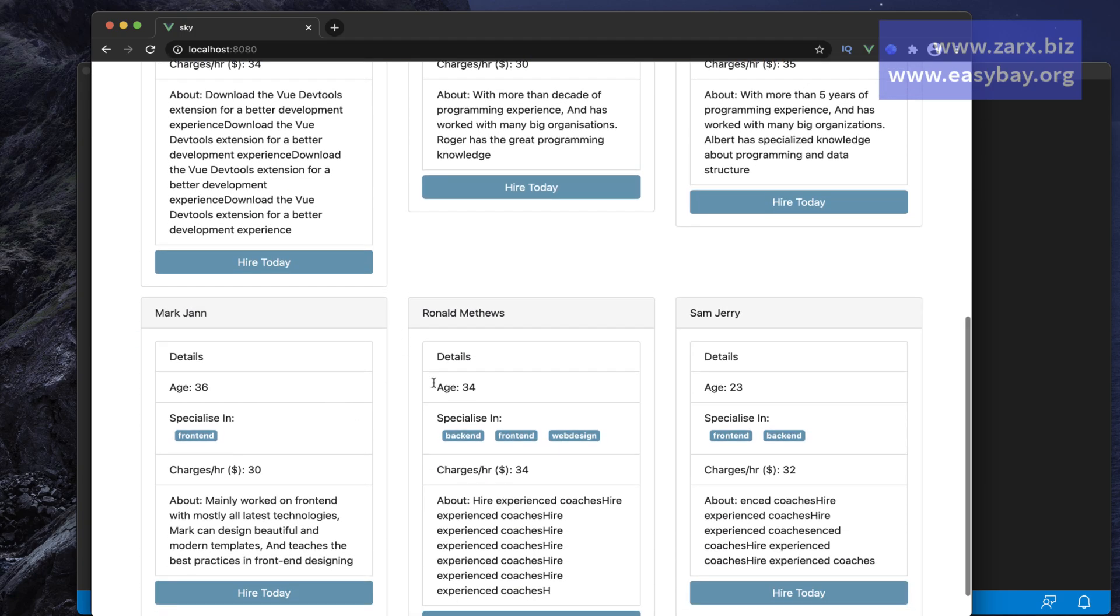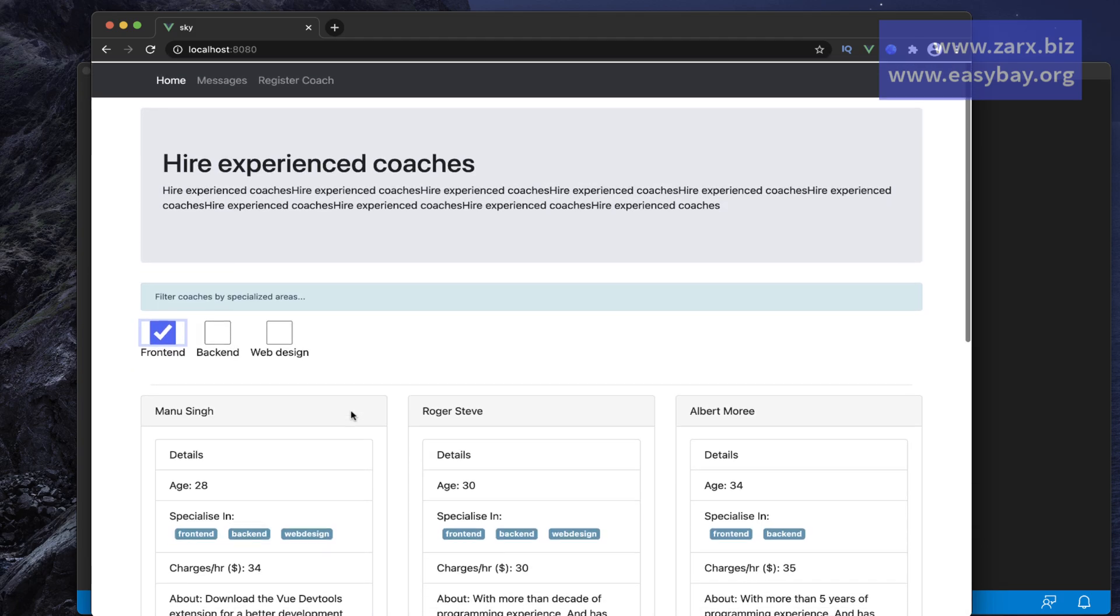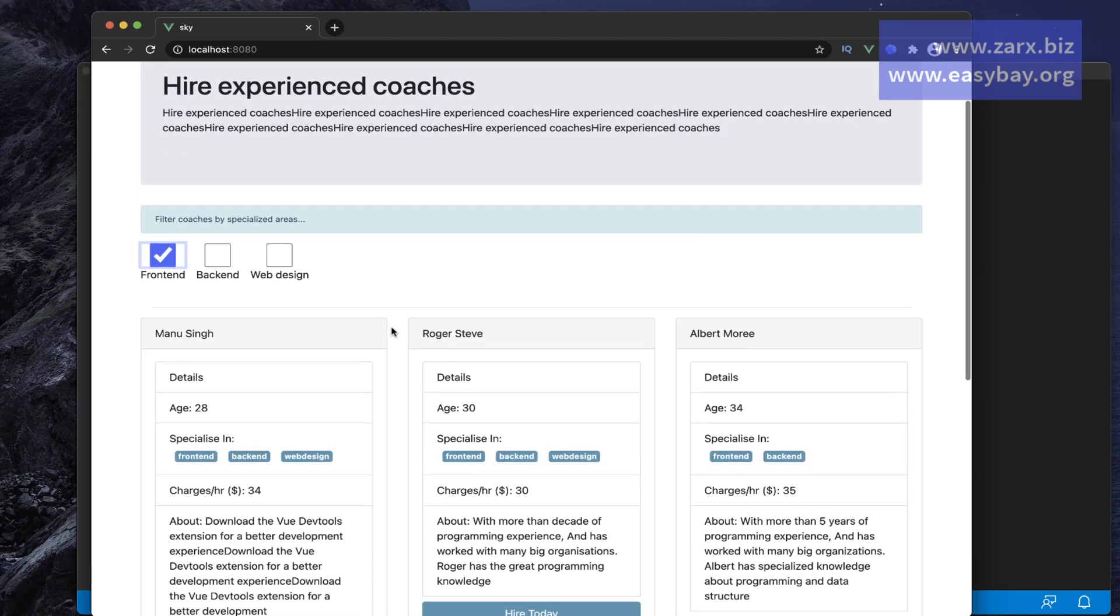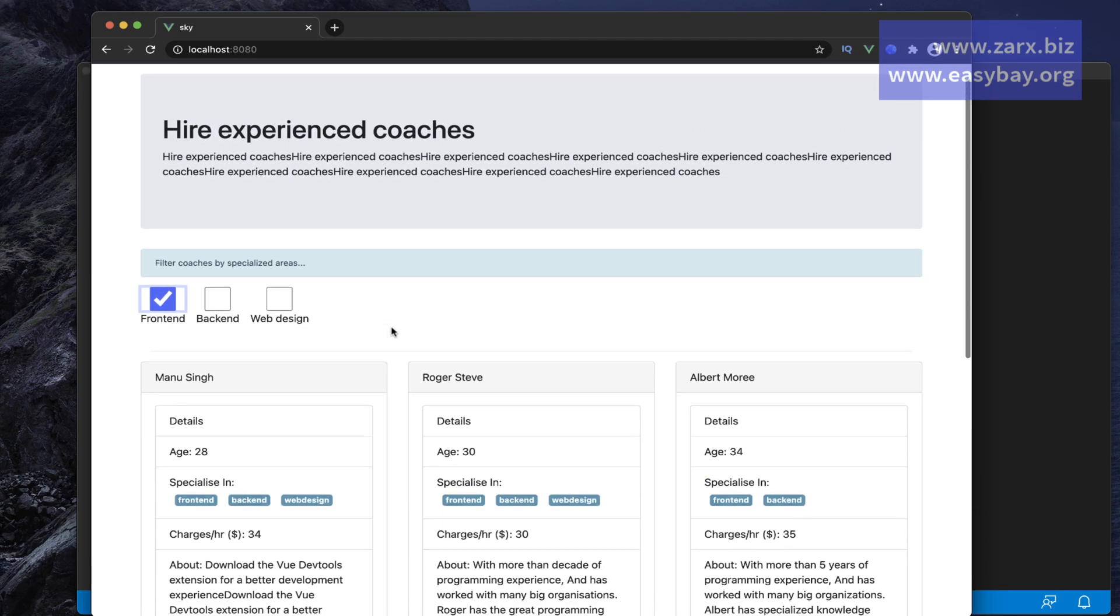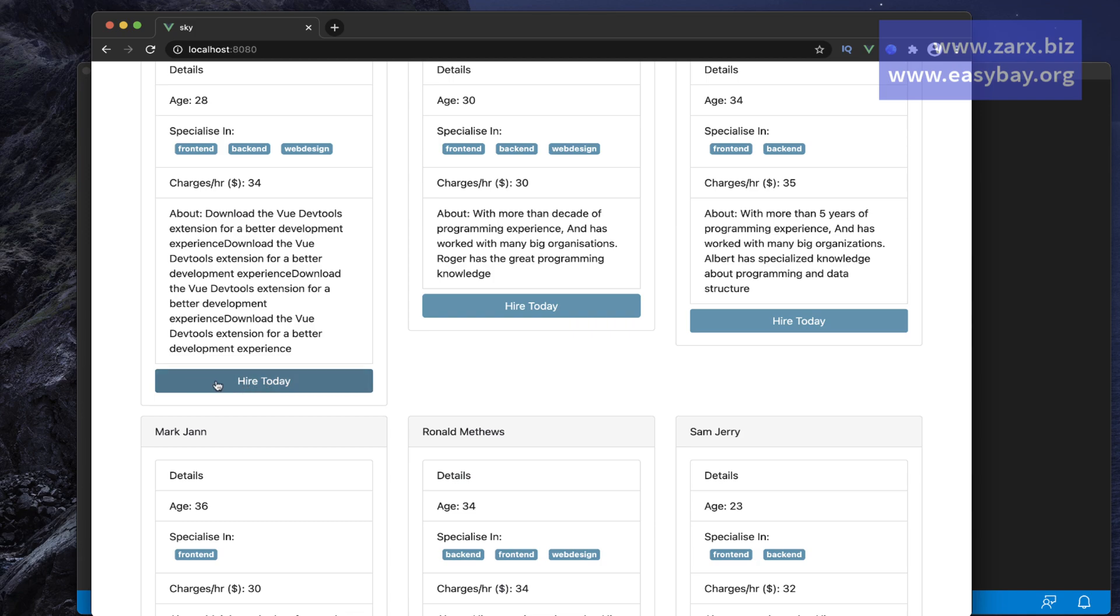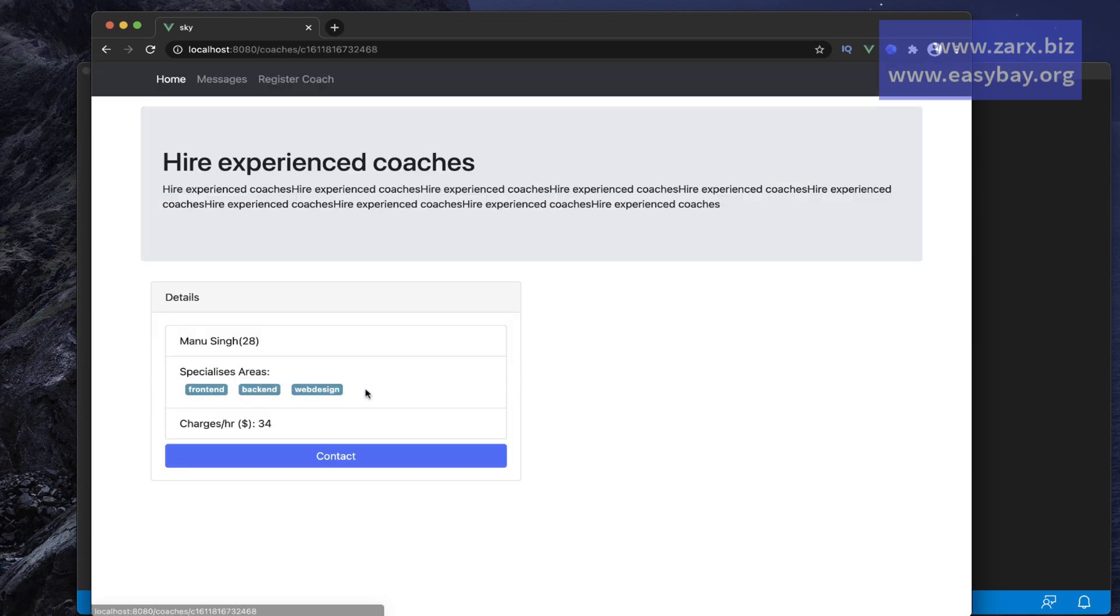Other than this, when we are going to create this, we can go into each coach. We can click there and see the details about that particular coach. We can contact that coach and send any message.